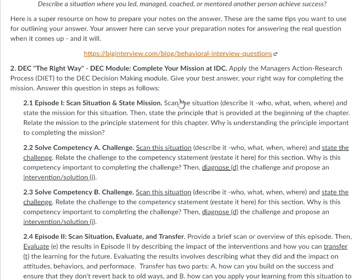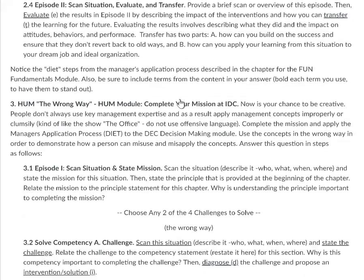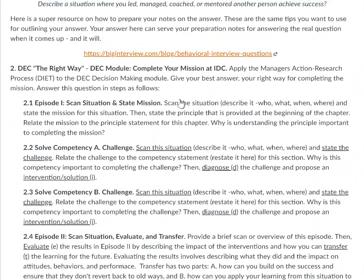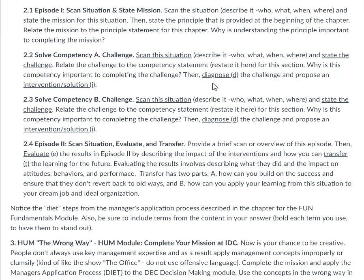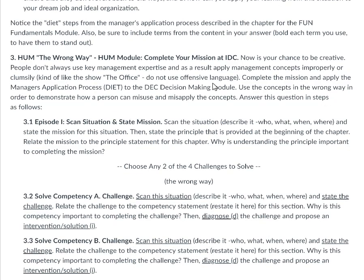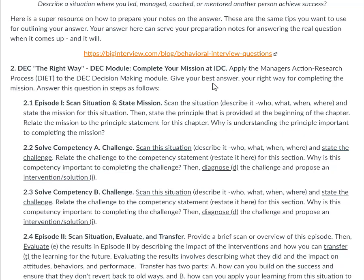Now we move into an interesting twist. Question two is focused on the DEC module and question three focuses on the HUM module. Here is the unique twist: the DEC module is the right way. You walk through and answer these questions using the manager's action research process and give your best answer. On the human resource one, you give your best wrong way of doing it. For the DEC module, you apply everything appropriately — the terms, key tools, and so forth from the resources and chapter for the decision making module.